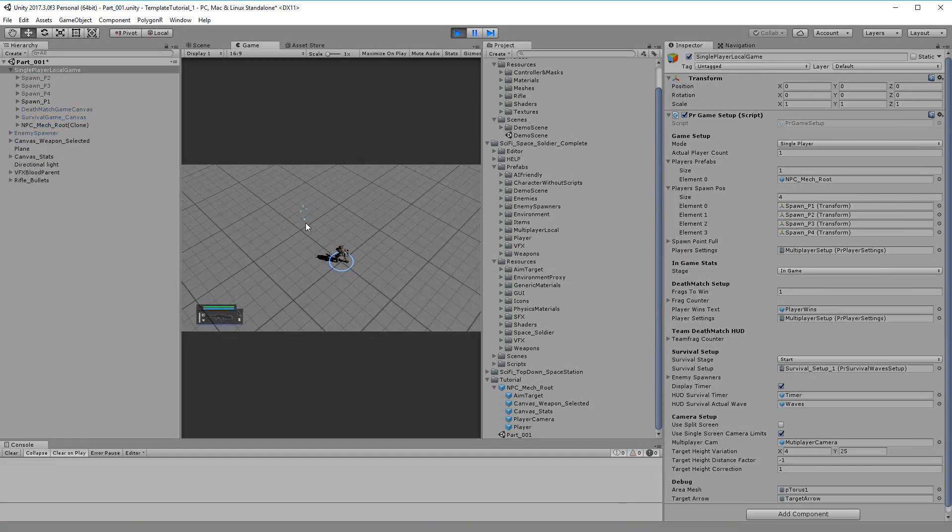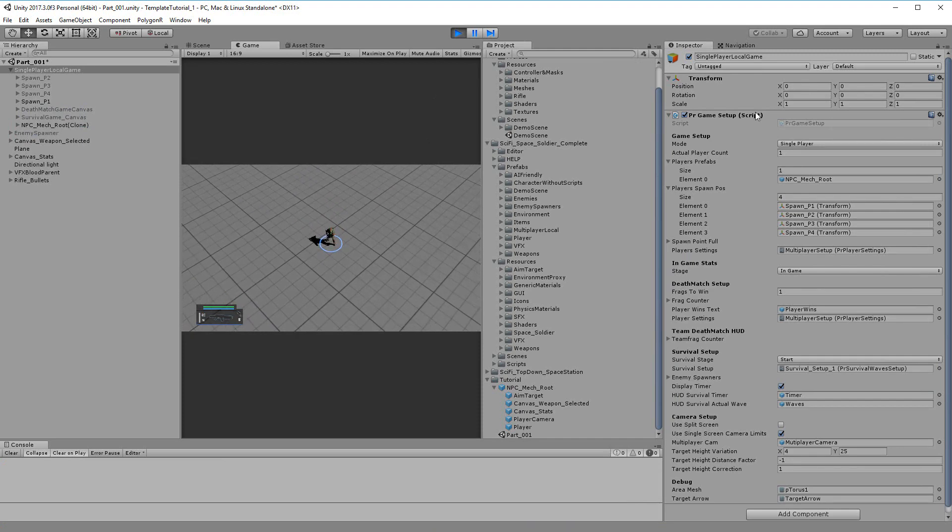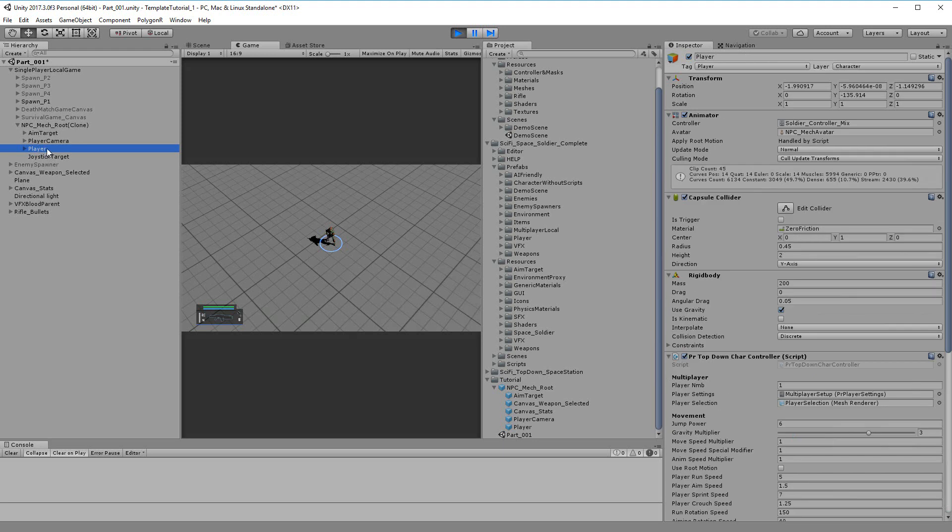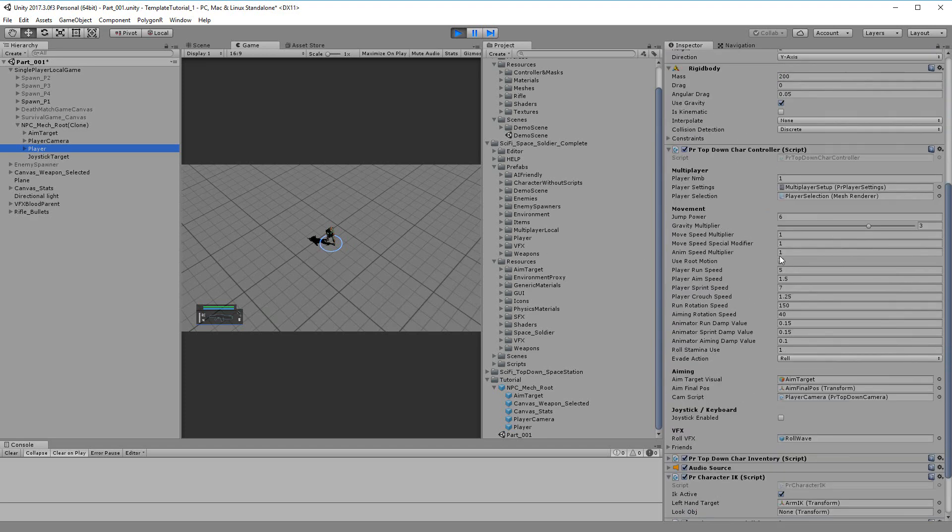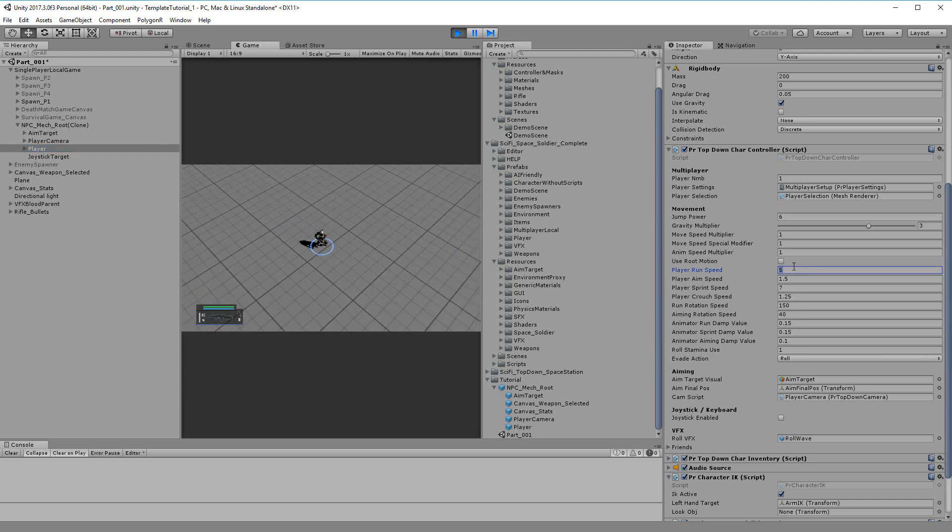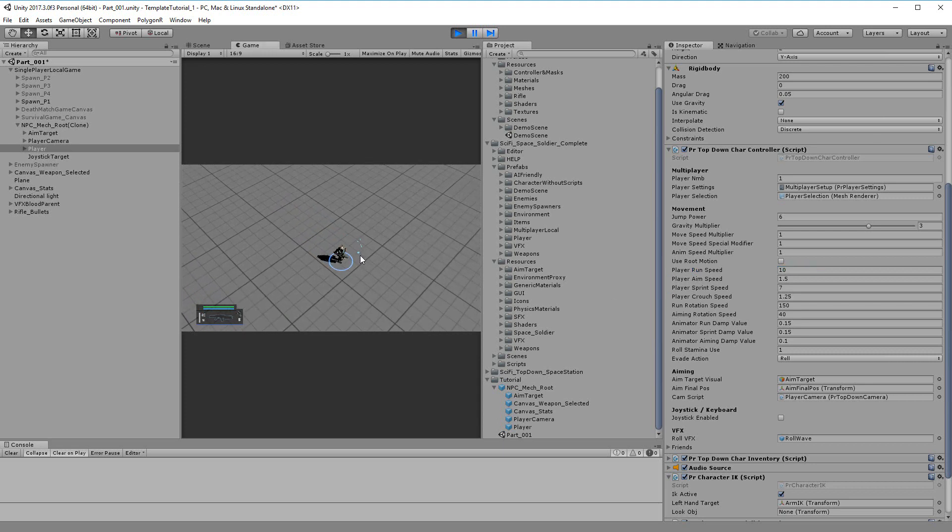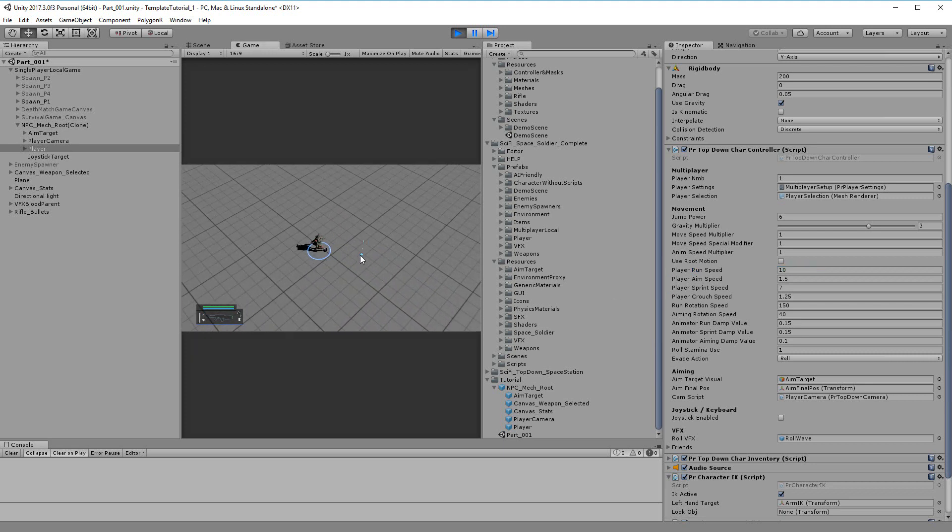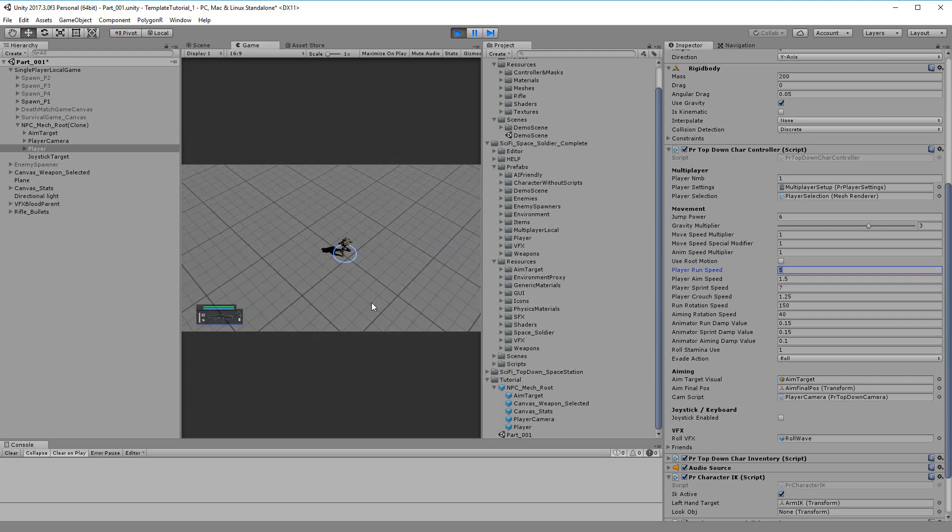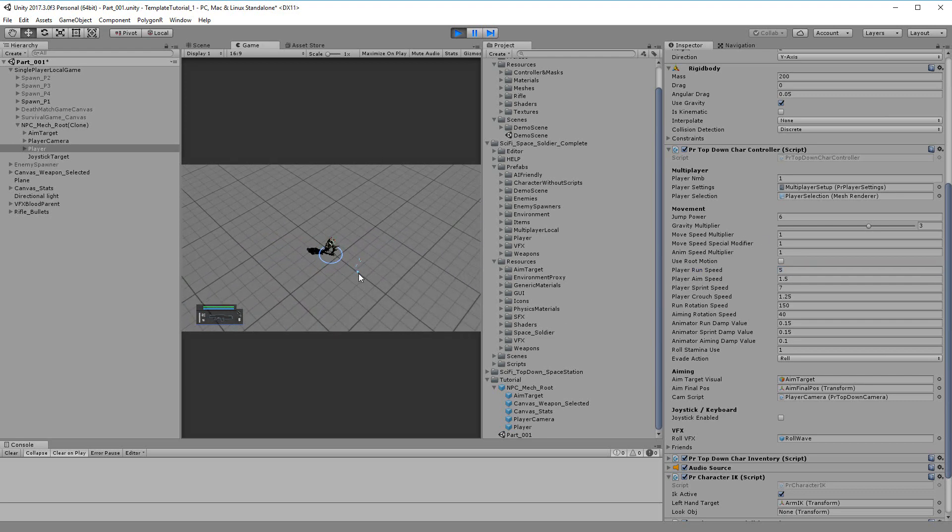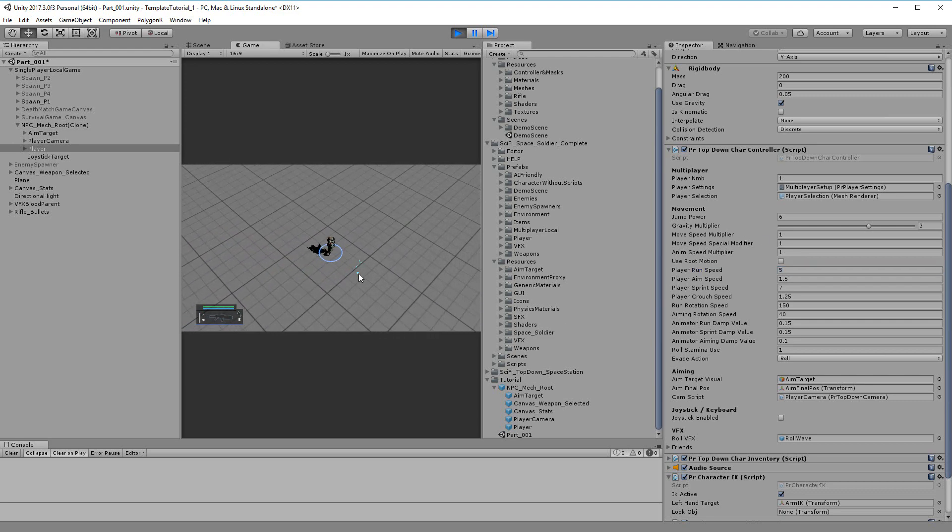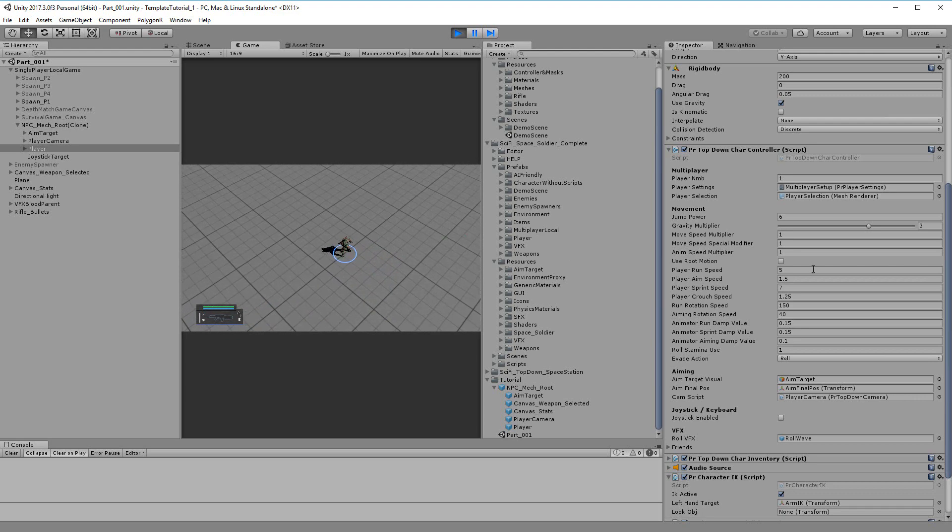We can get the player and the inspector here, and then we can choose the player node of the game instance and tweak the parameters. If we want to run faster, then we can... This is moving faster. This was a default movement.